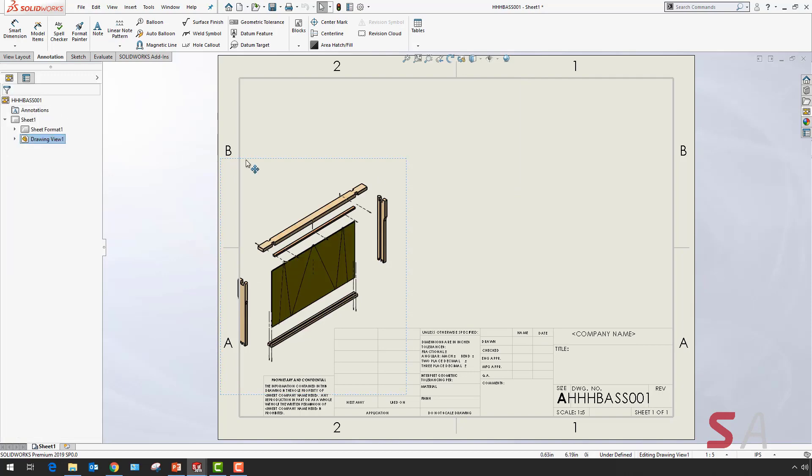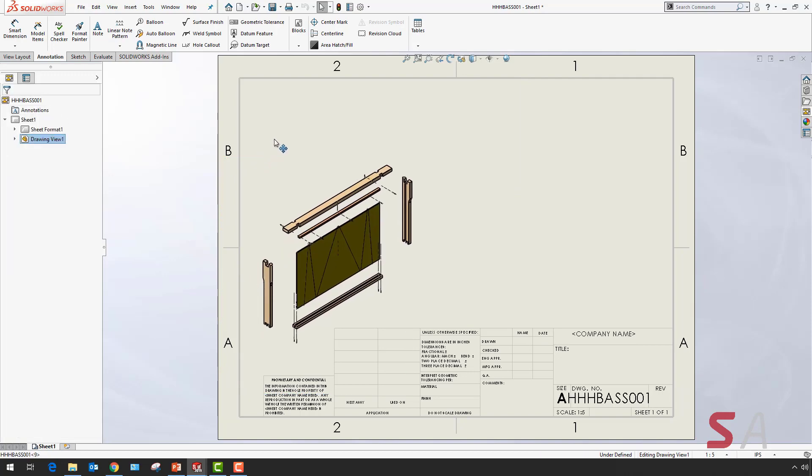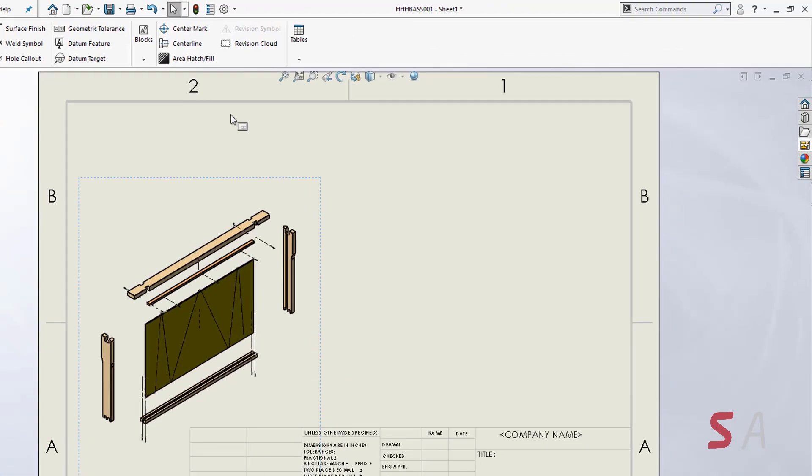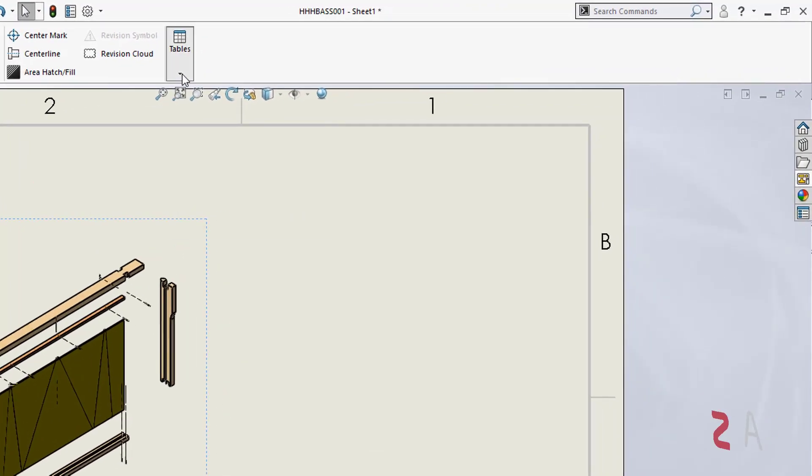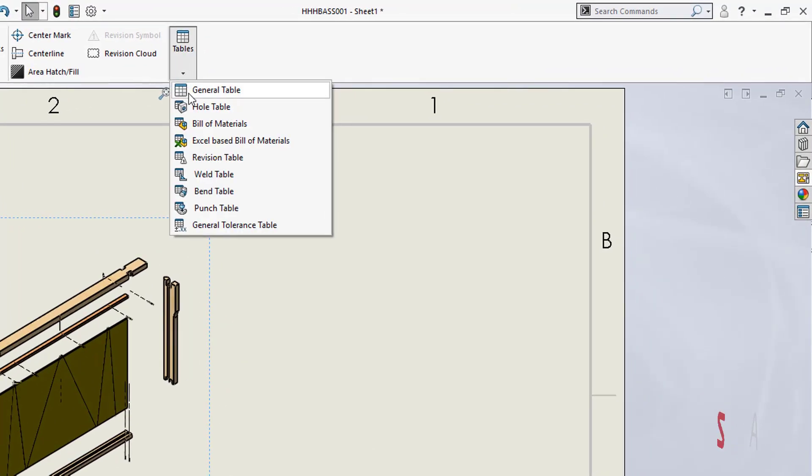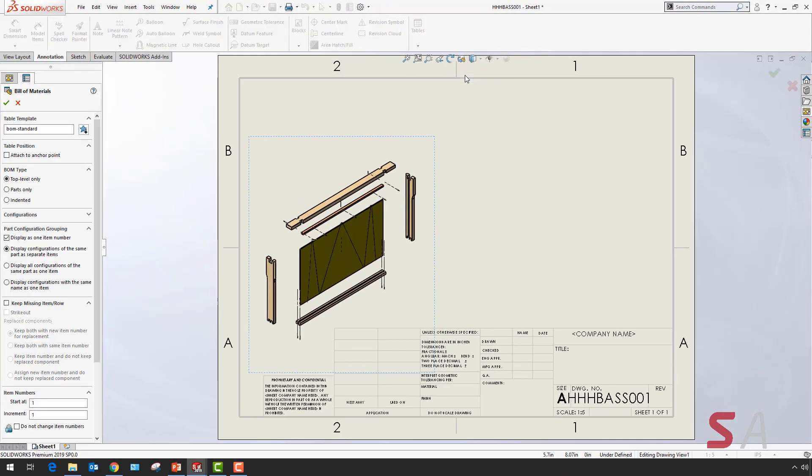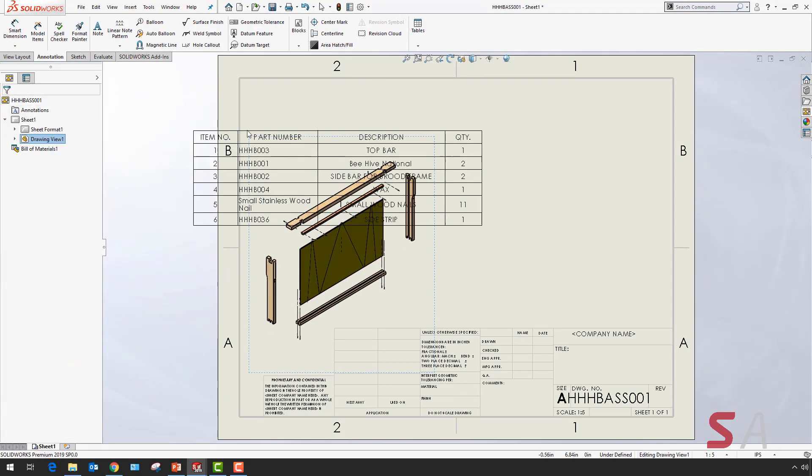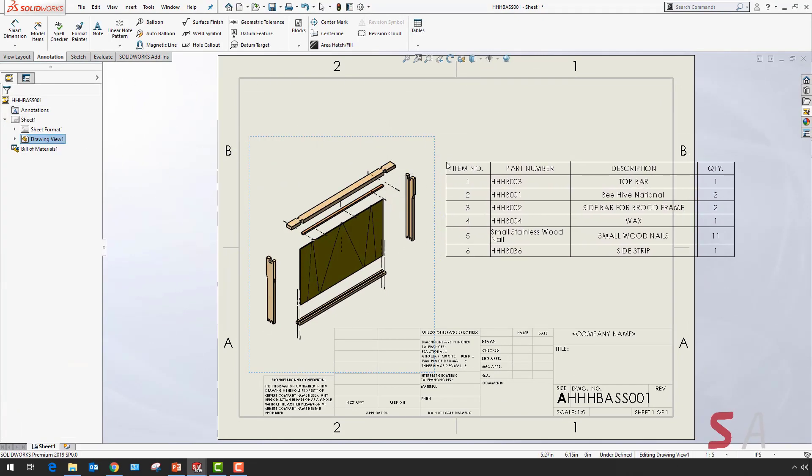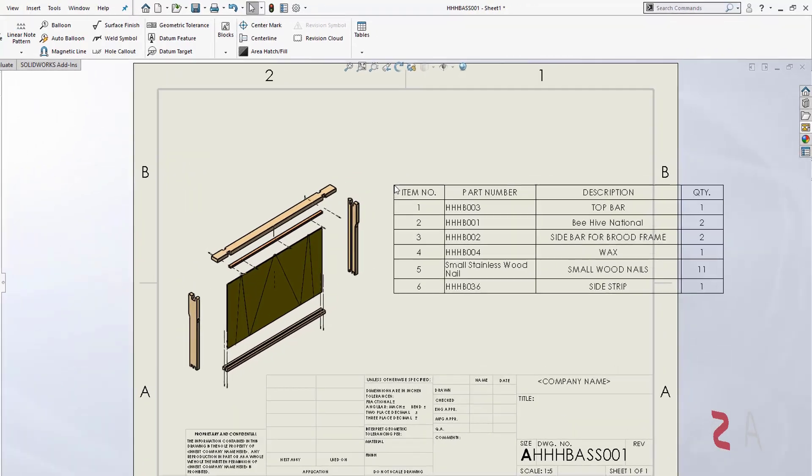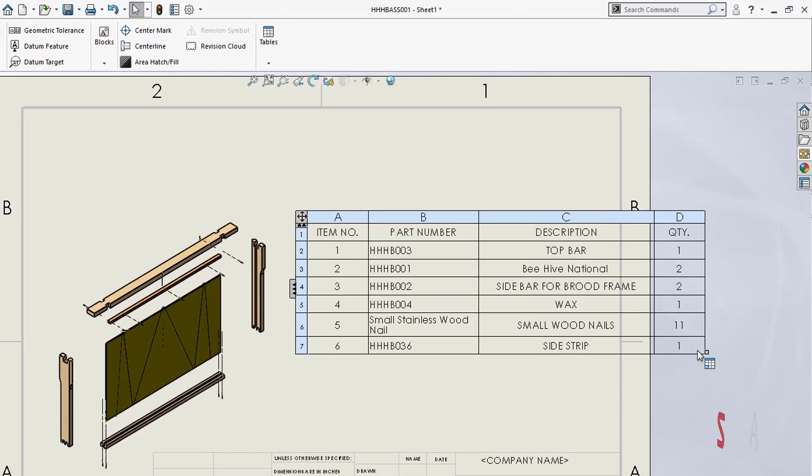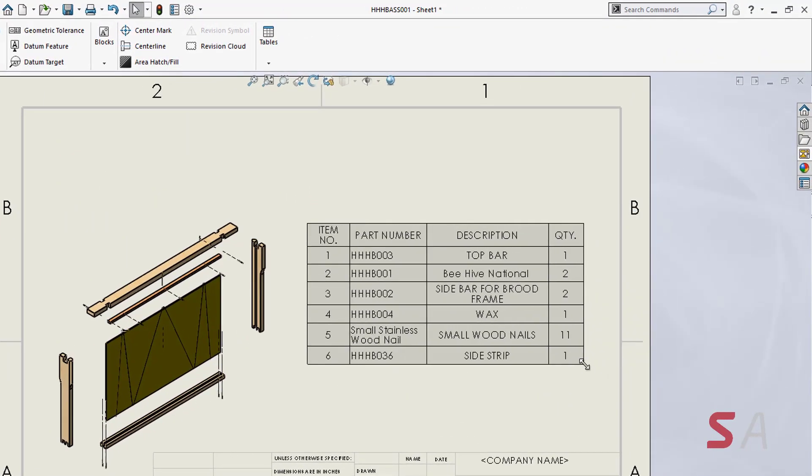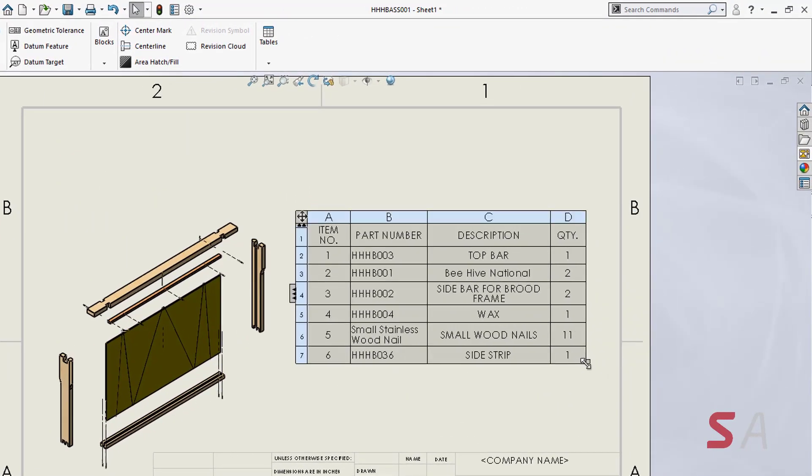With my view positioned correctly, I can then select the bill of materials option. I can then position the bill of materials on my drawing and then from the bottom right hand corner drag and reposition the size.